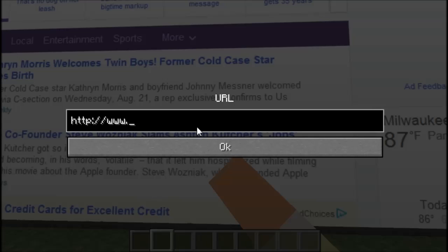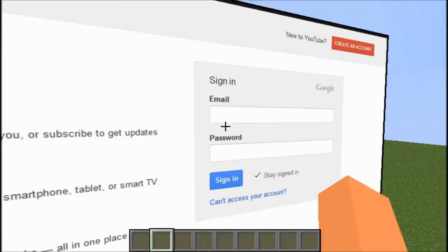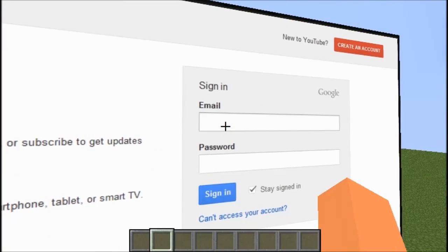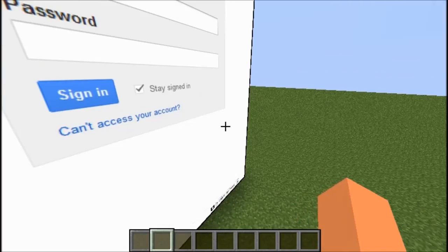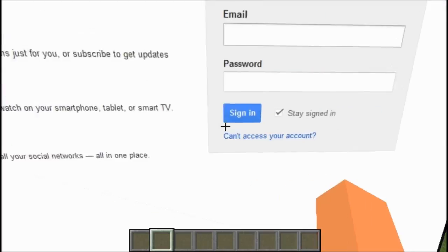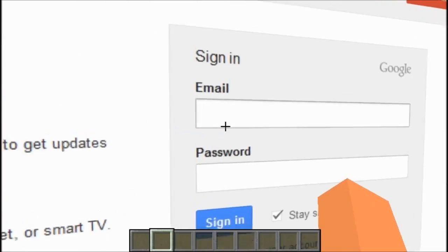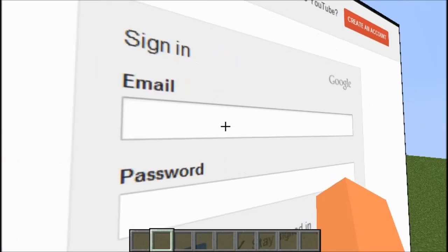I can go on any website I want — YouTube.com, I can check my YouTube inbox. And I actually have to log in. This is actually where the keyboard comes into play. When you click on a text field — I'll just right-click on the email field.